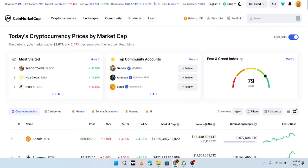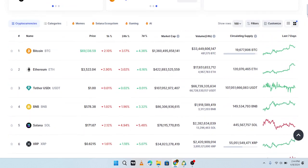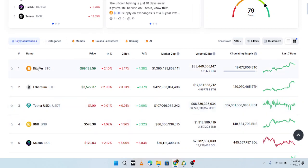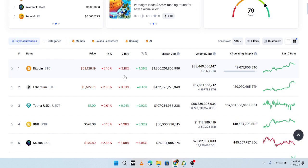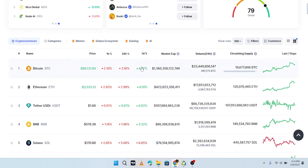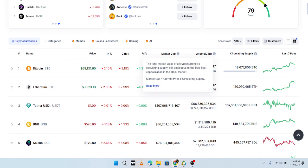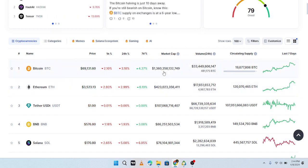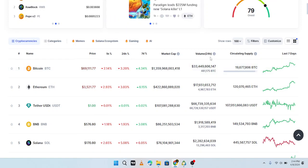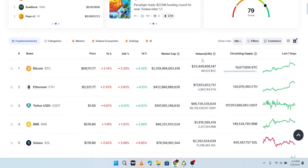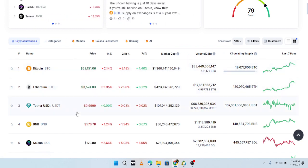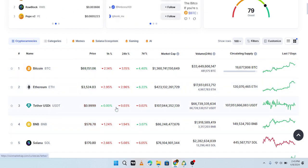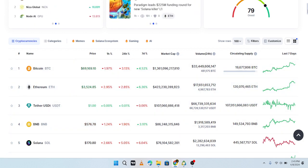You can see BTC is listed here — the price is here, the 1-hour percent change is here, the 24-hour percentage change is here, the 7-day change is here. The market cap of BTC is here, the 24-hour volume is here, the circulating supply is here, and the last 7-day chart is also here. For Ethereum, Theta, and many other cryptocurrencies, they are all listed here.